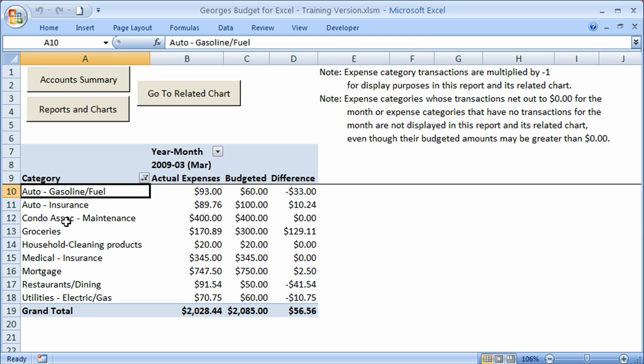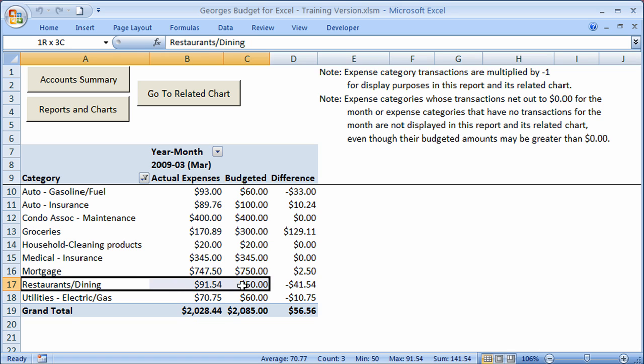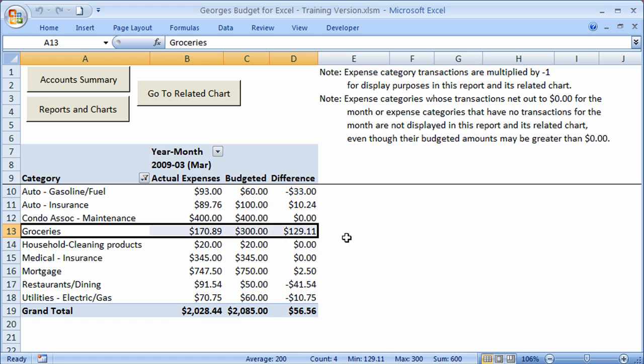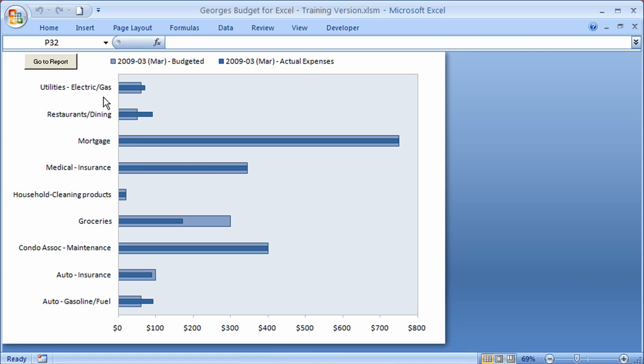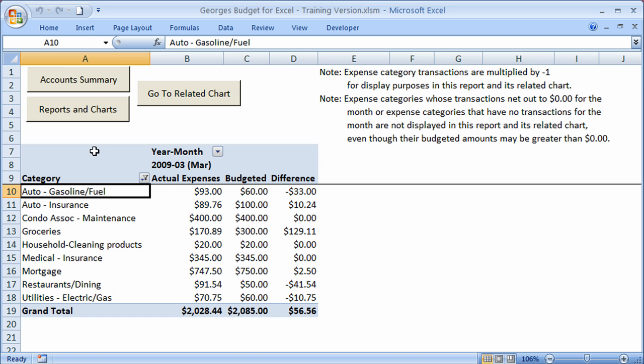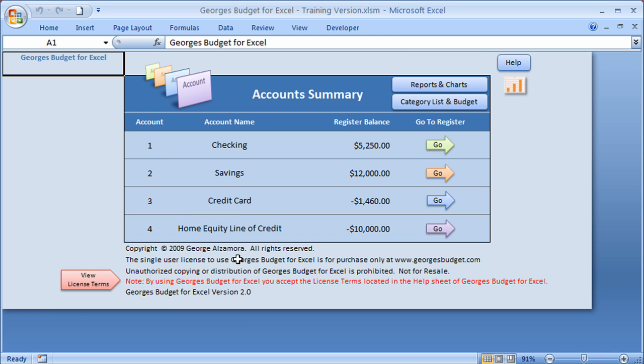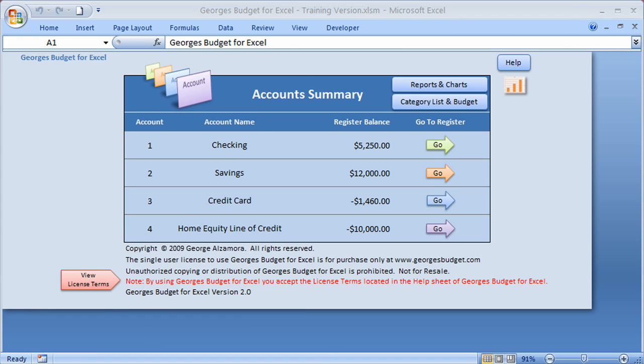If you want to see the actual data, click go to report. And you can see here restaurants and dining, we went over by $41.54. And groceries, we still have $121.11 to spend. There's other reports to run, and I would like to show you those in a different video. I'm going to go back to the chart here, and I can go back to the report. I'm going to go back to the account summary here, and that's a basic overview of George's Budget for Excel.